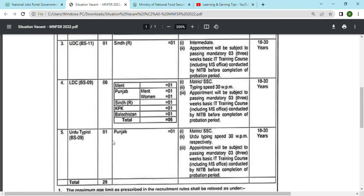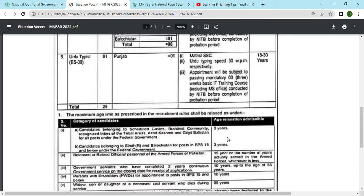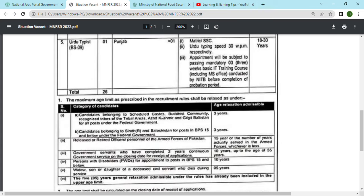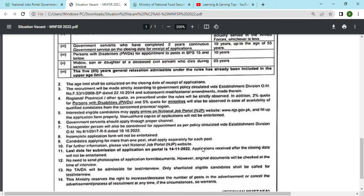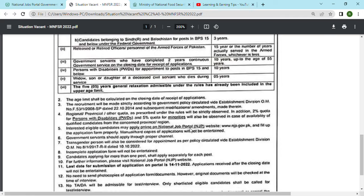Next is Urdu Typist, which is scale 9. The post is in Punjab. The education required is metric and Urdu typing speed is 30 words per minute. There is also an age relaxation of 5 years.